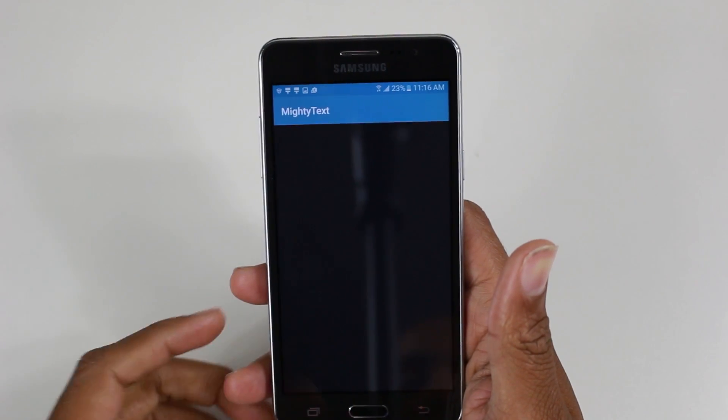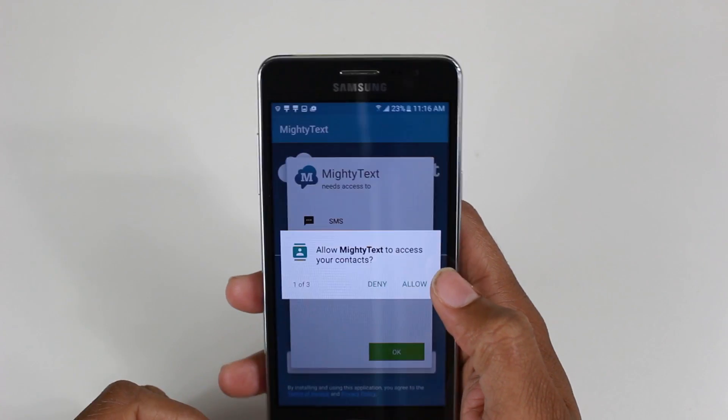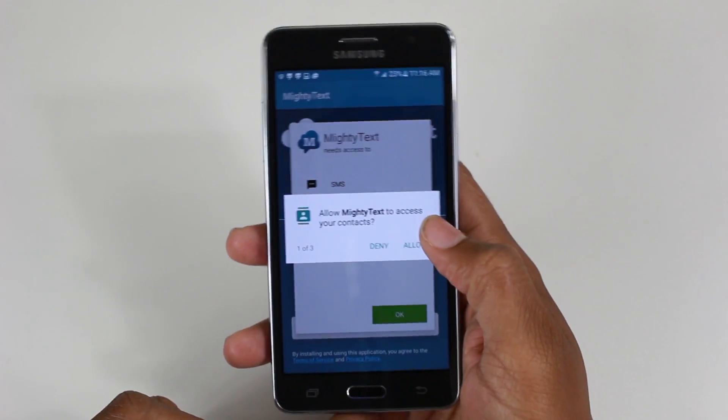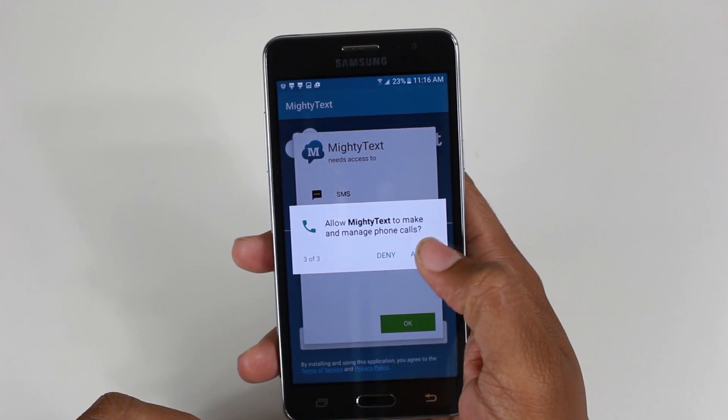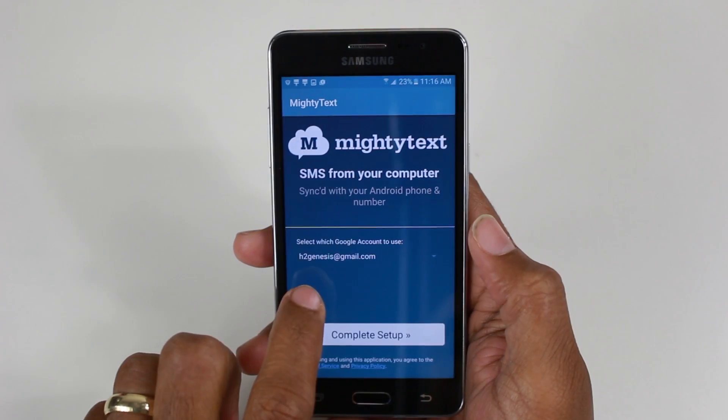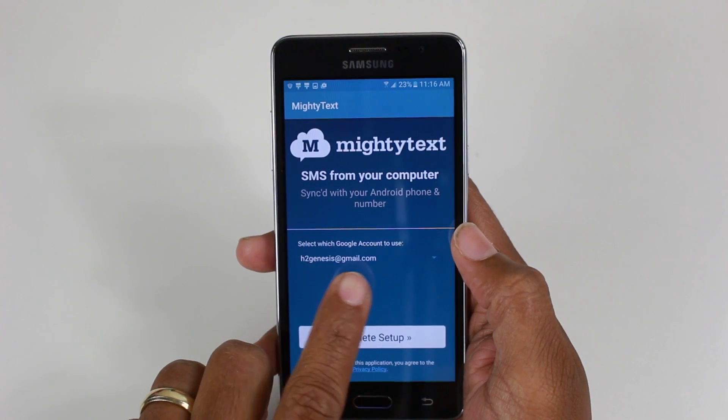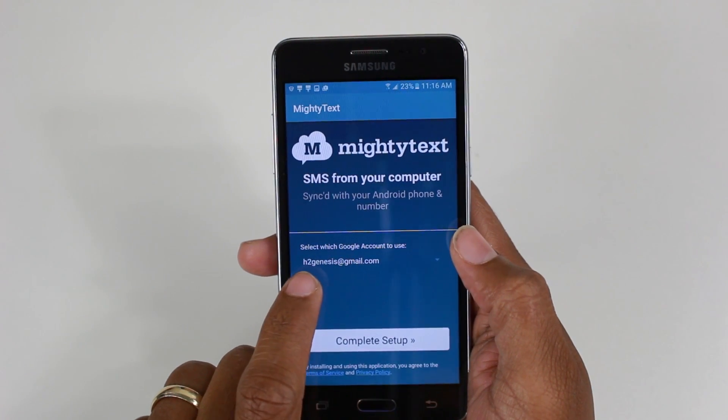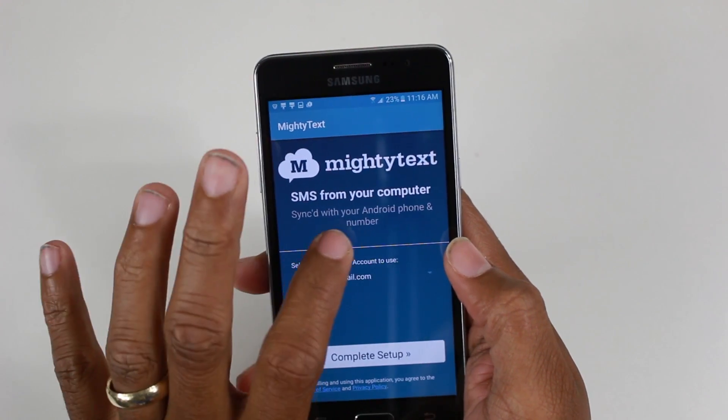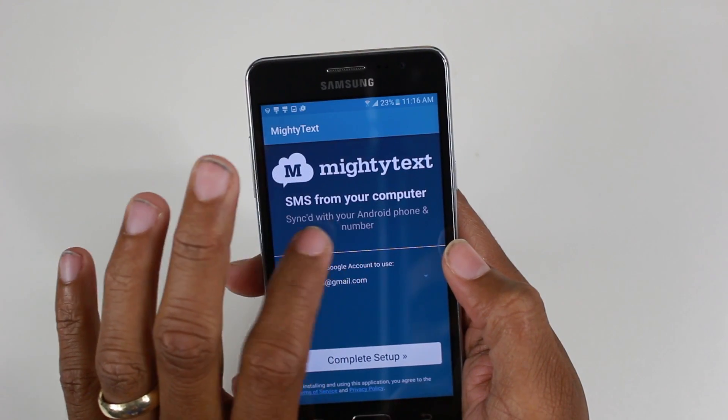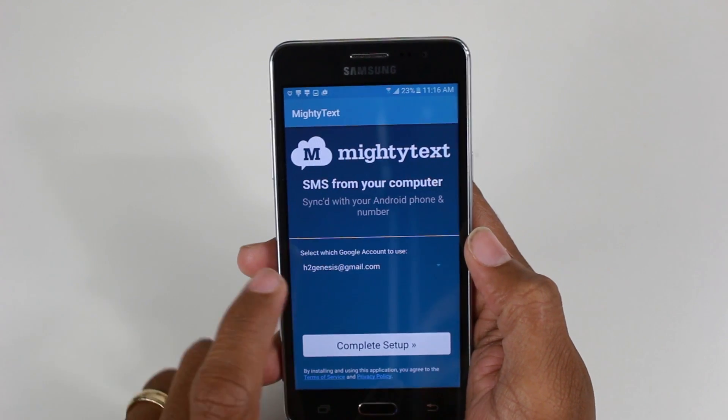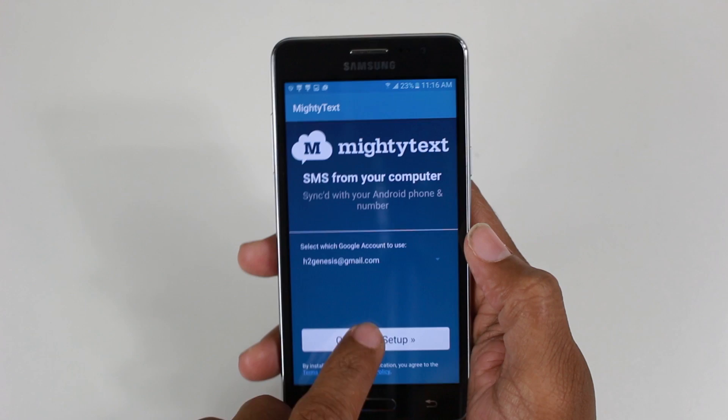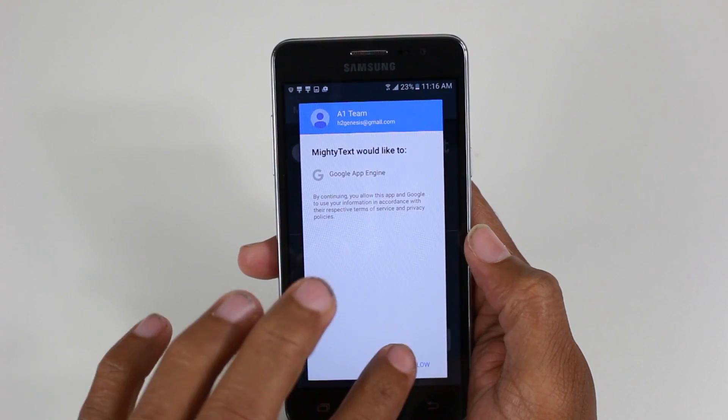What the app is going to do is link this app with your phone number. So allow phone number and your email, allow all these. It's going to link it with the Google account you have on the phone. The one I have on here is H2 Genesis, so it's going to link that. It says SMS from your computer synced with your Android phone and your number. So it's linking this email and the number. Complete the setup and we're going to hit allow.